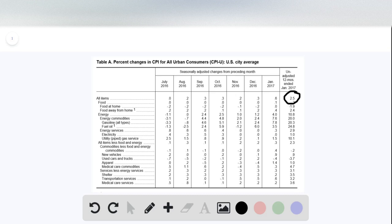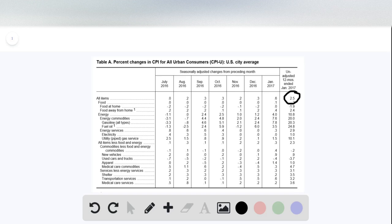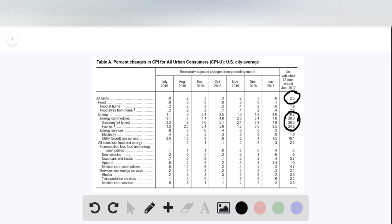So inflation from January 2016 to 2017 was 2.5%. Some of these items here, like the energy items and especially the gasoline items, are all increasing by a lot.